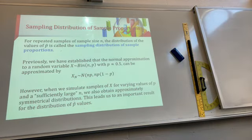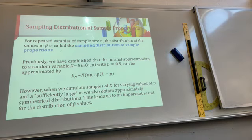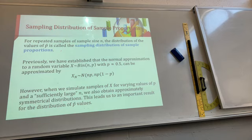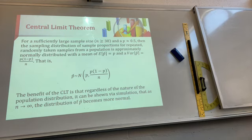X is normally distributed as N(NP, NP(1−P)). However, when we simulate samples of X for varying values of P, we need a sufficiently large number N. When you are answering questions in the exam, one way is saying there's a sufficiently large number of N samples. I'll show you how we use NP and NP(1−P) in a little bit. This leads us to an important result for the distribution of P hat values — the central limit theorem.